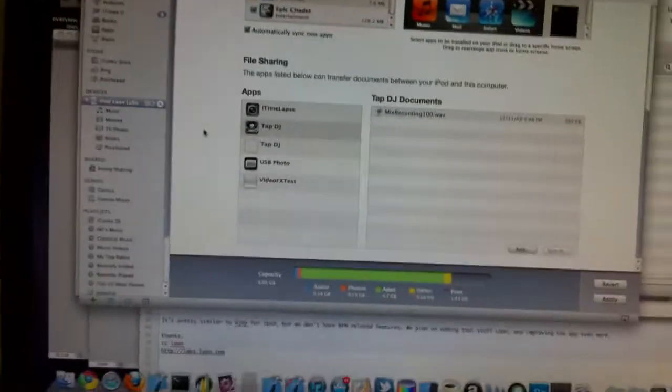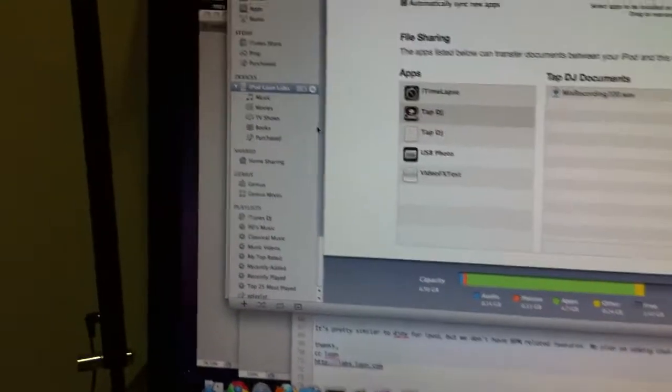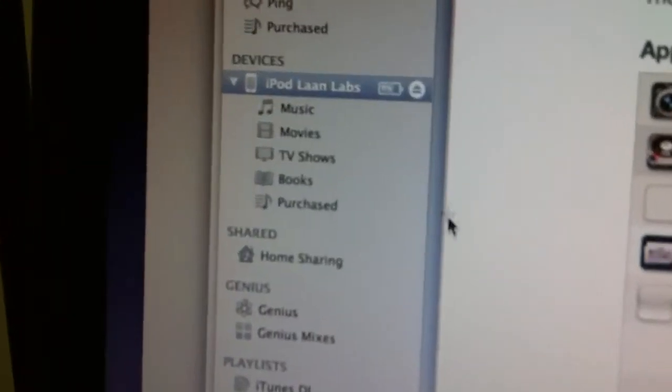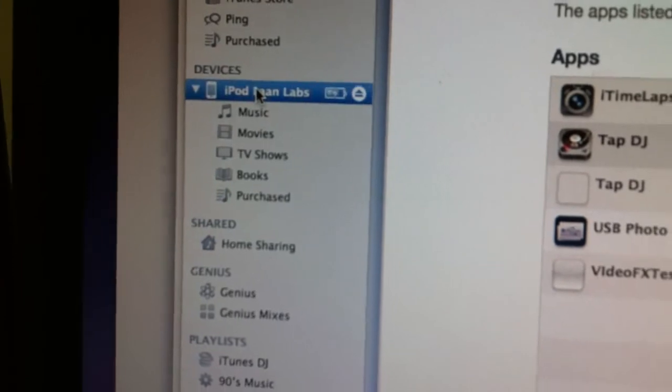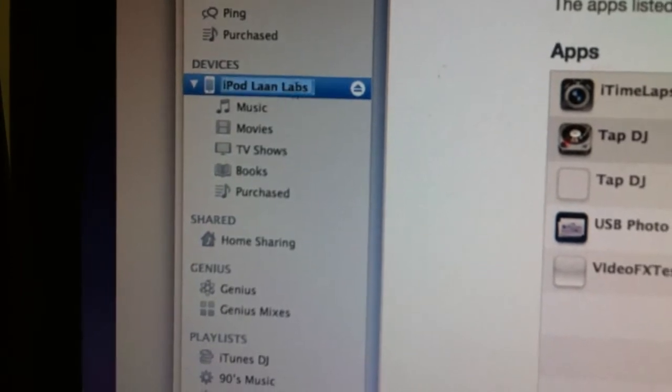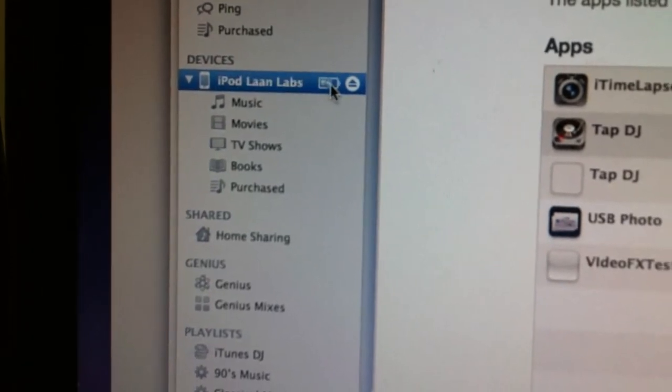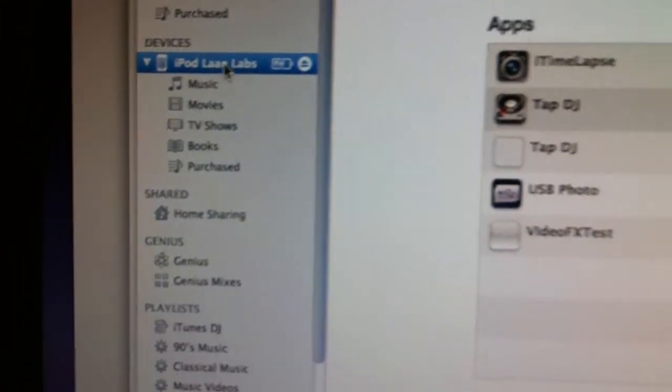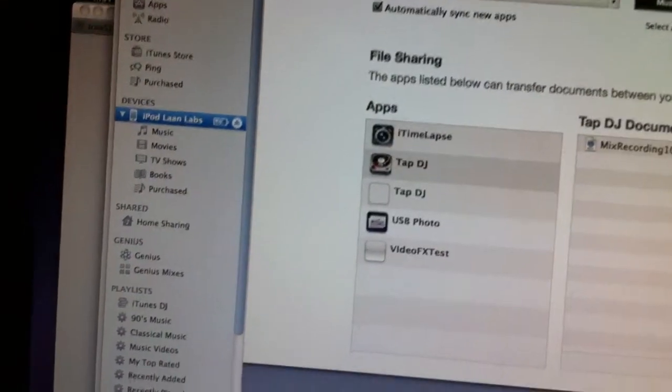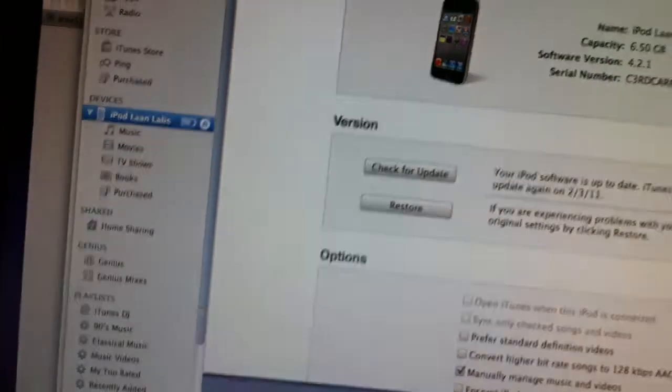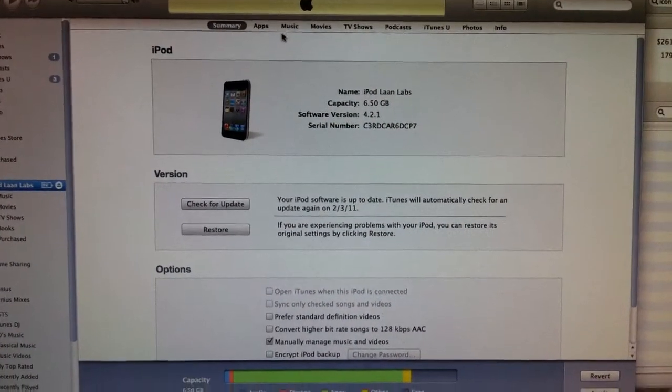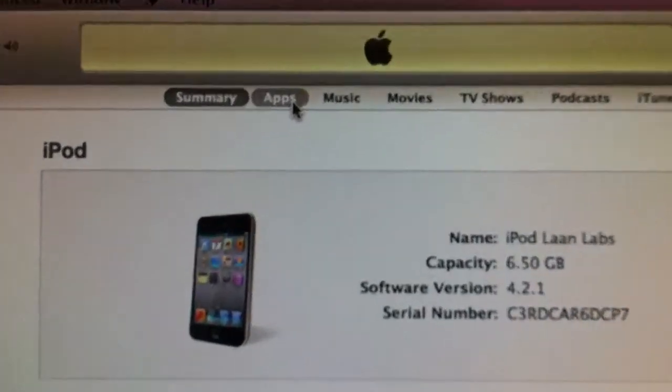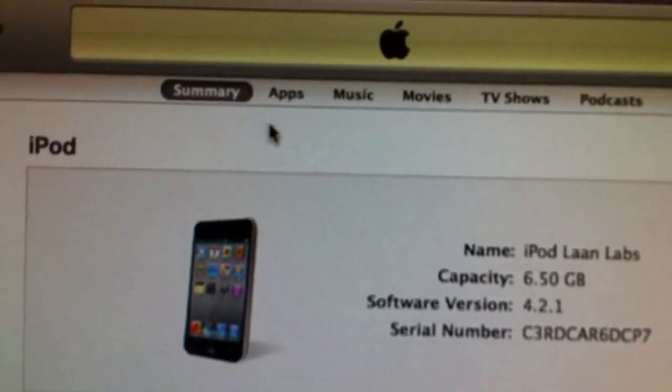Then open iTunes on your desktop and in the left hand bar here you'll see the name of your iPod. Just click on that and then the screen will come up, you'll have a summary of your iPod and then up at the top here there's a menu.